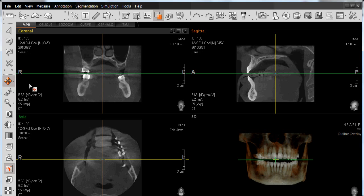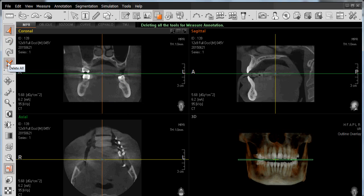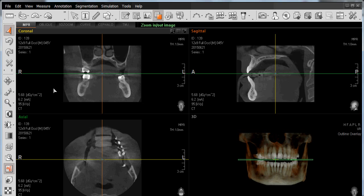To terminate a function, it can be performed in one of two ways. Position the mouse on top of the icon at the top that says Select, left-click, and it will terminate that particular function. You can also terminate a function such as zooming by simply clicking the Escape key on your keyboard.